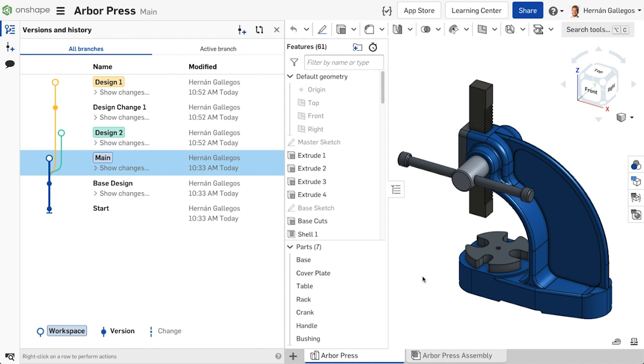A single document in Onshape can have as many independent branches within it as you would like. Each one of these branches acts as a sandbox or separate work environment where your design can be changed and other branches are not impacted.